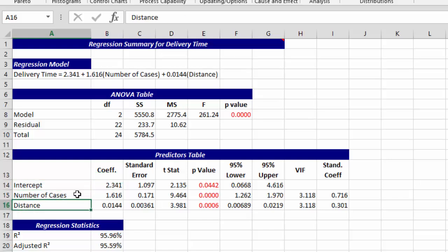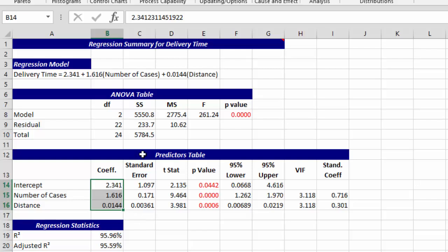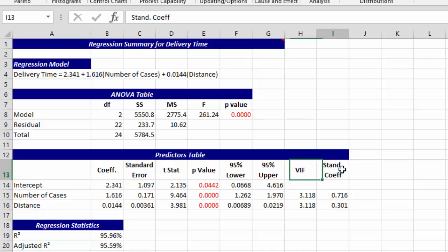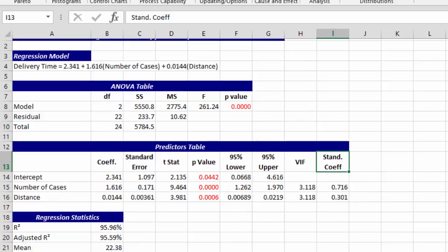We have our coefficients, then statistical information as well as those p-values. Again, if it is less than 0.05, it is statistically significant. All of them are in this case, and they are all red. You also have your variation and inflation factors, which help you look at multicollinearity and your standardized coefficients to figure out which one has a bigger impact.